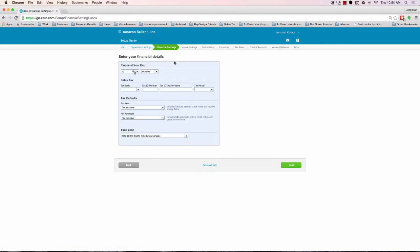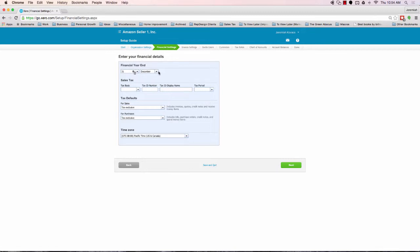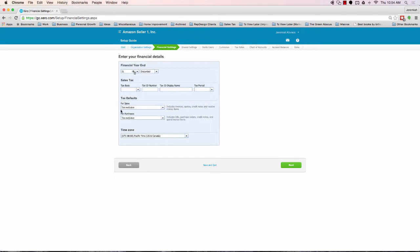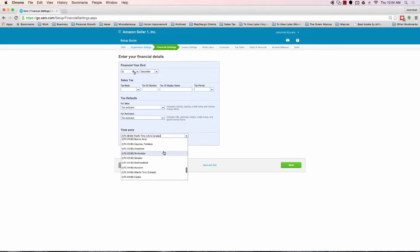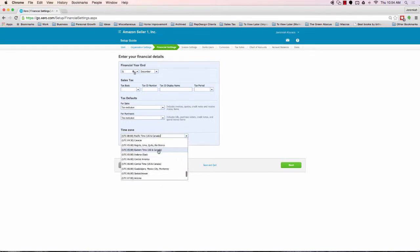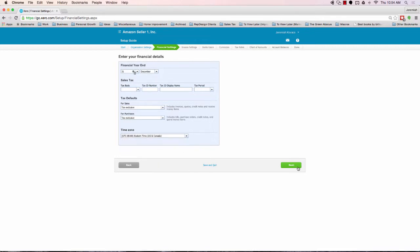Here we're going to enter some of our financial settings. Unless you, when you incorporated, you made any kind of edits to your fiscal or financial year, pretty much everybody defaults to December 31st and you'd have to intentionally change that for it to be different. On the sales tax, at this time, Xero doesn't really manage sales tax well, so I recommend actually leaving all this blank here. For tax defaults, I recommend leaving that just as it is. Under a time zone, go ahead and use your time zone. Being that we're in New York, I'm going to go ahead and use the Eastern time.